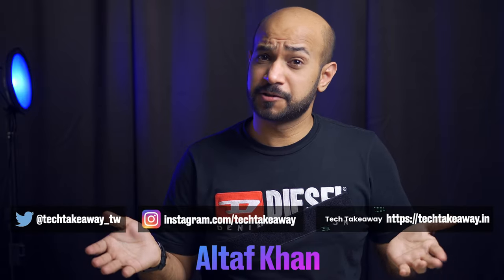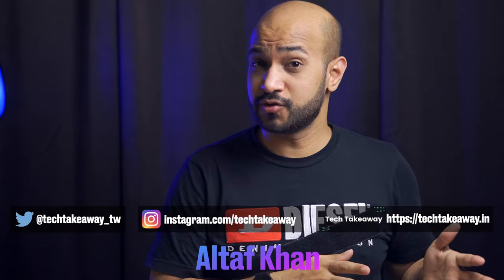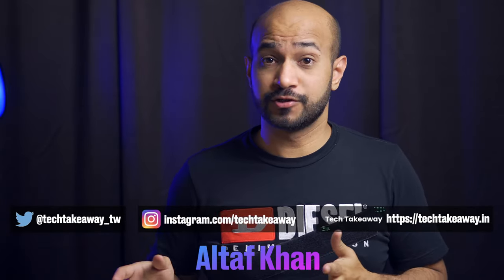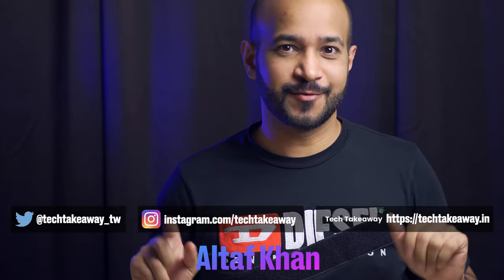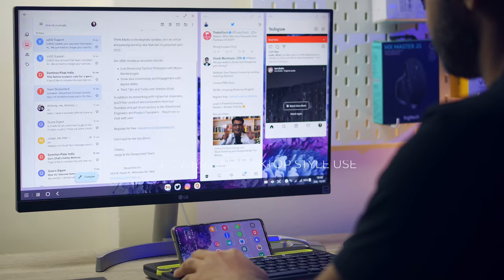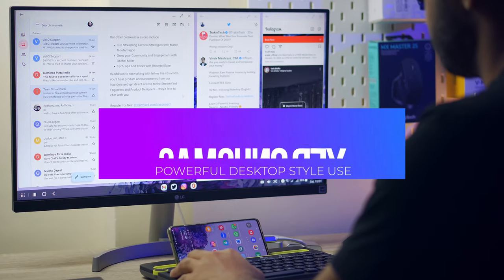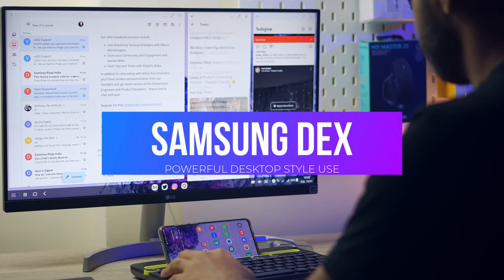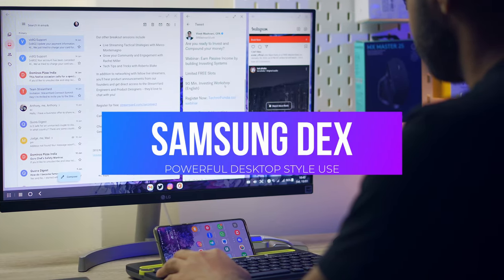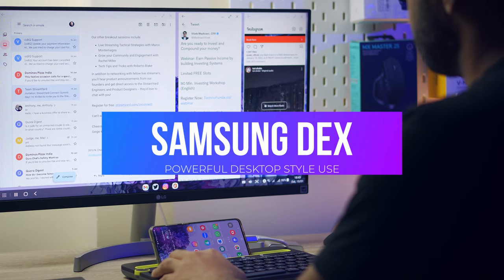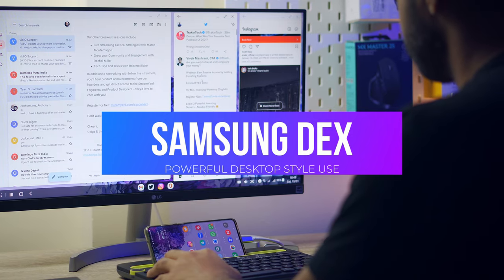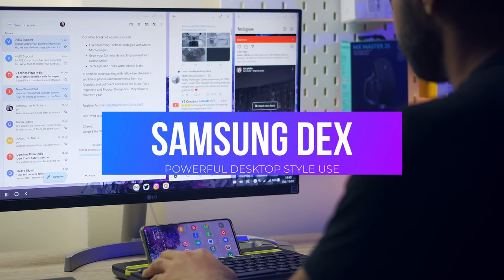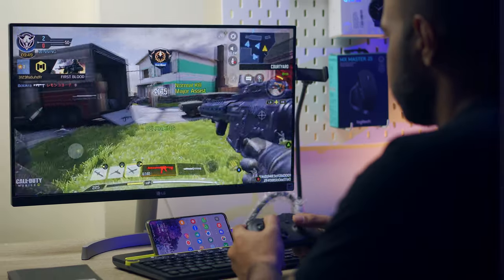Phones will never be computers and computers will never be phones, said the unwise man. Introducing Samsung Dex: use your phone in a full desktop mode and work on multiple apps just like you would on your computer.